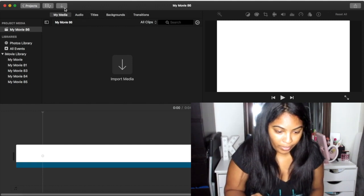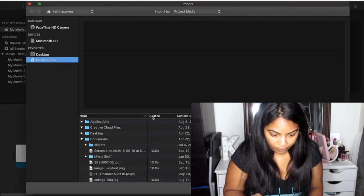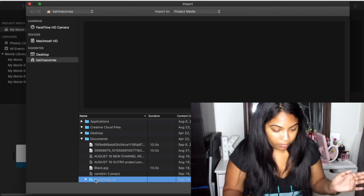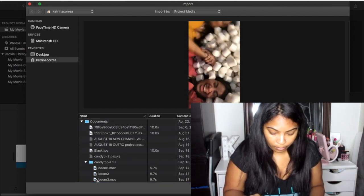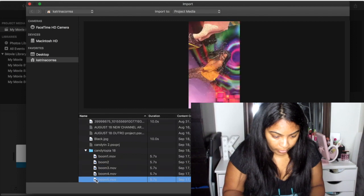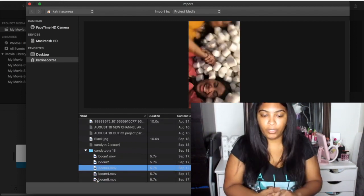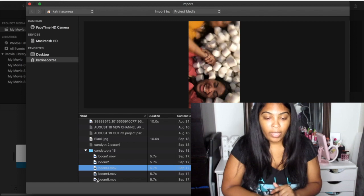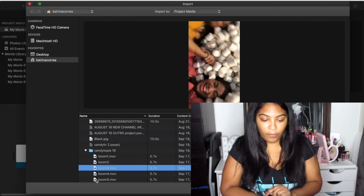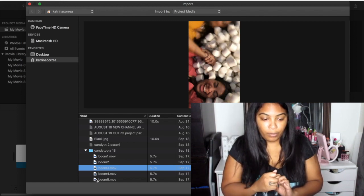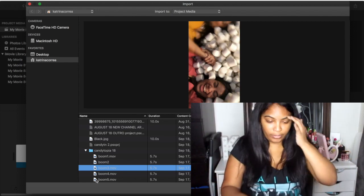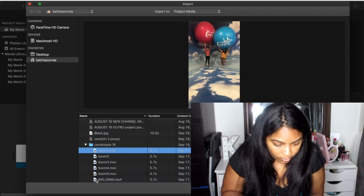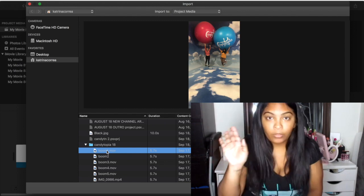Go back to my media, then either press the import media button or the arrow to go to the folder where the videos you want to insert are. You can use a video or regular pictures — whatever you want. I'm going to be putting in some Instagram boomerangs that we took that day.